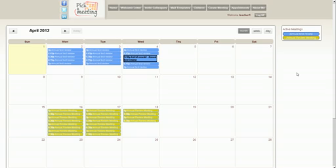Now I see the empty appointments appearing in my calendar and all I have to do is wait for the parents to select their own appointments and that's it. Thanks for watching.